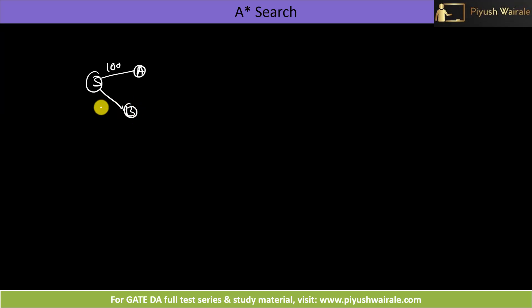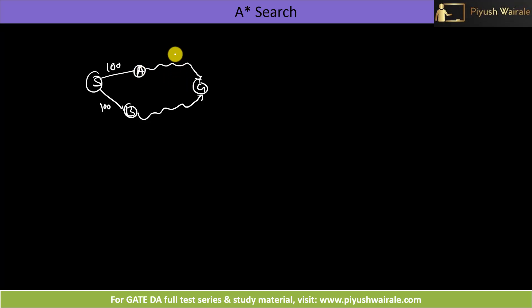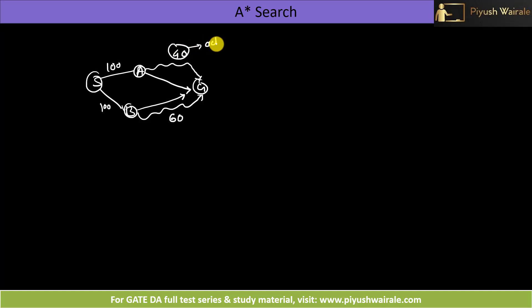Let us take one common example. From S to A it will take around 100 units, and from S to B it will also take around 100 units. We have a goal node G. From A to G the cost is 40, and from B to G the cost is 60. The straight-line distance from a node to G is the heuristic function h(n), while the actual path cost is h*(n).